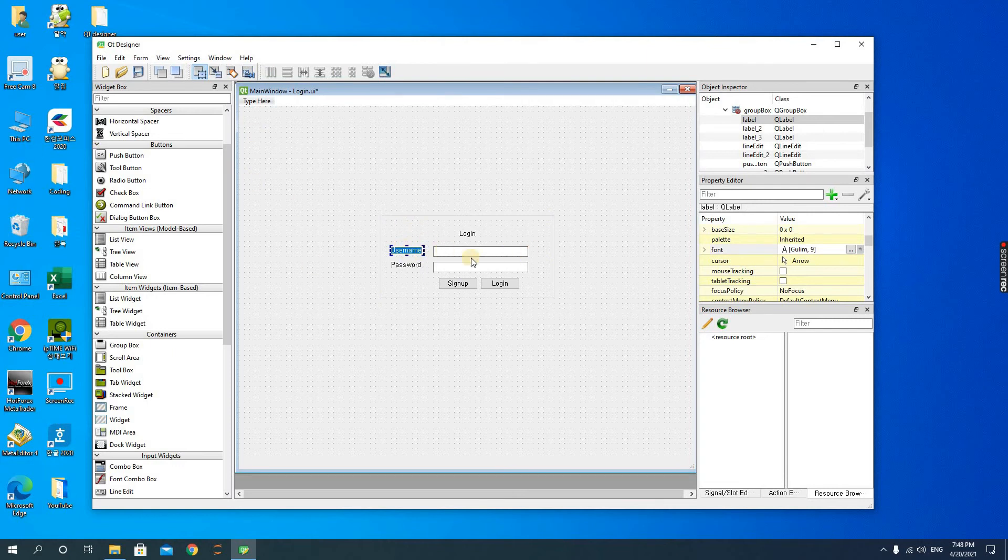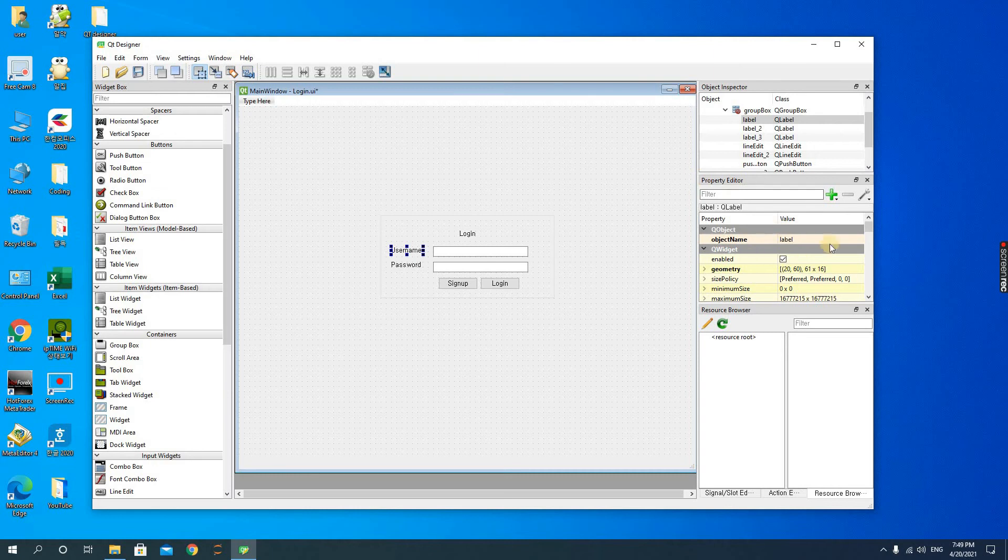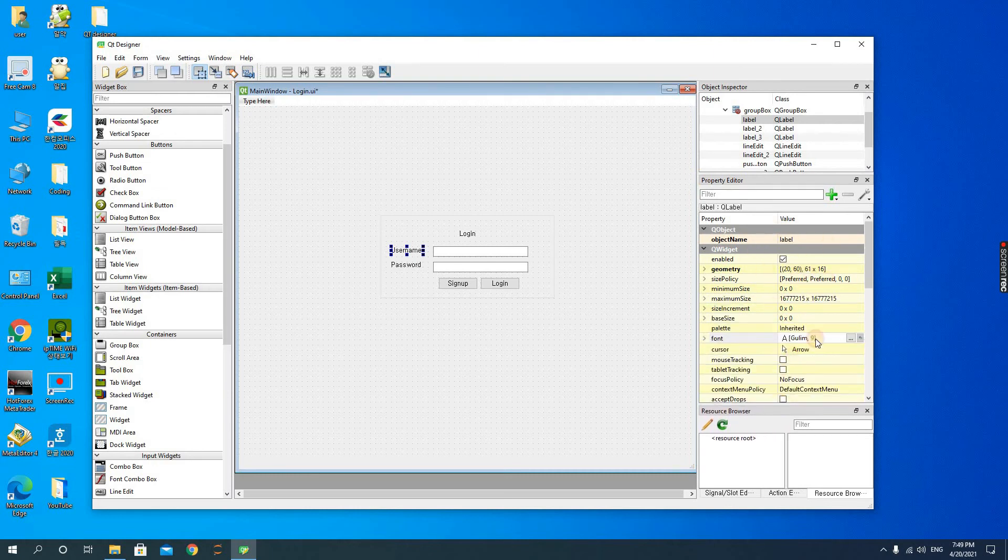If you want to change the font size, when you click on each element there is the property editor. At the property editor you can change the variables. From here we could change the font size and we could also make it bold.